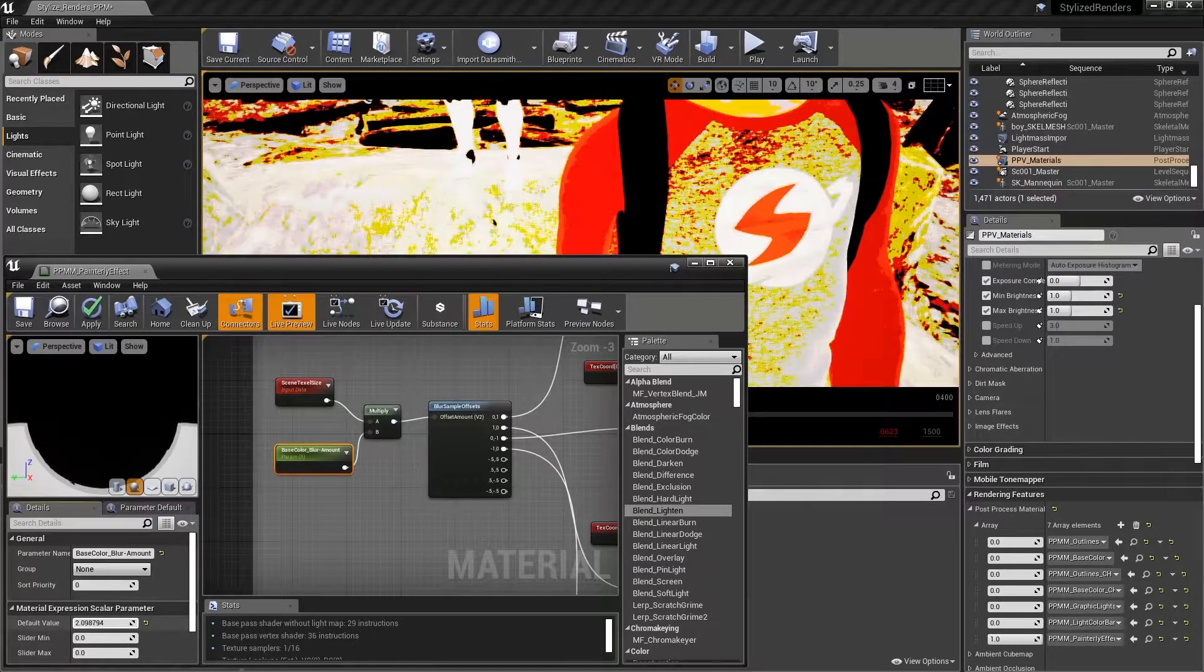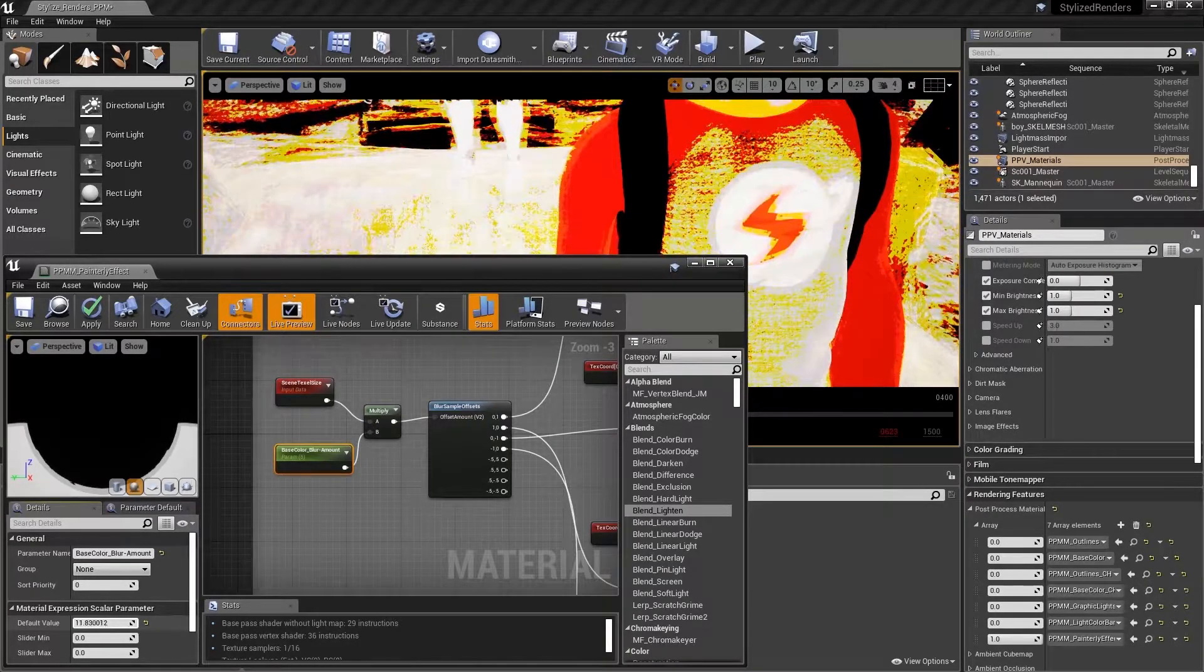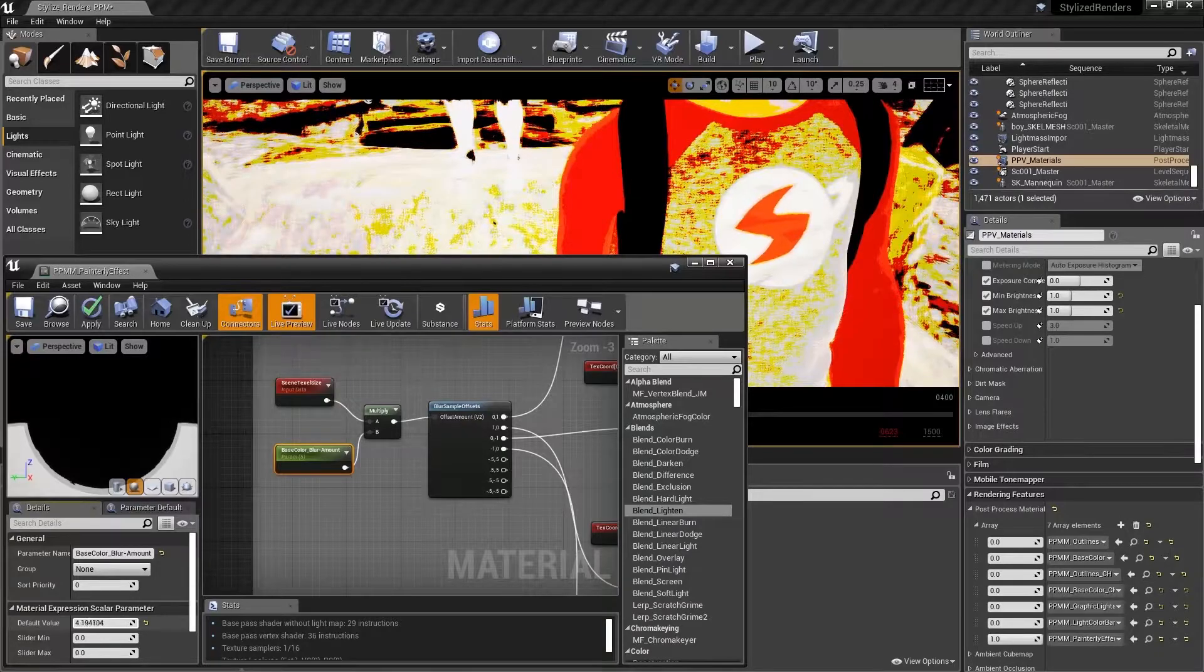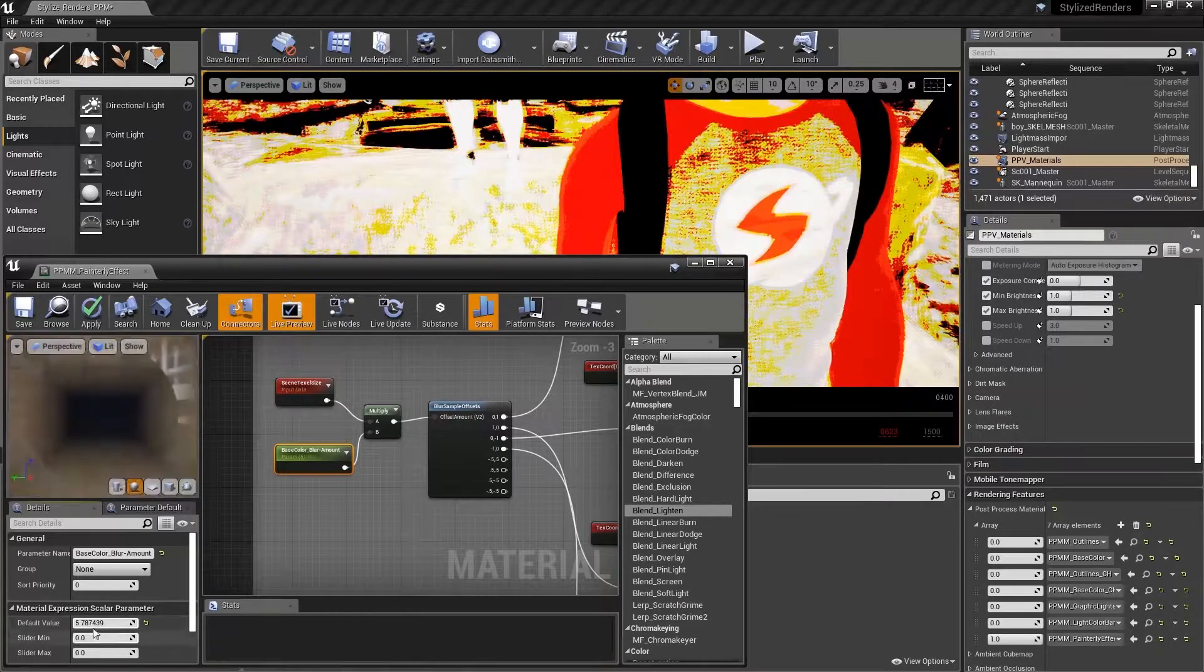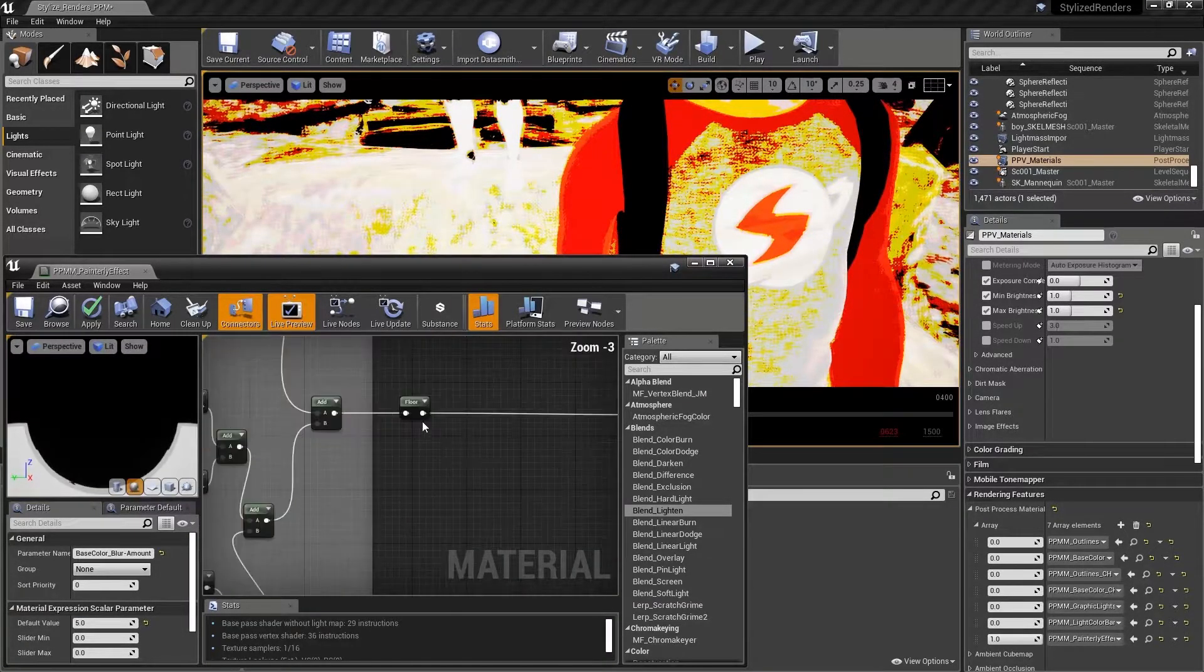So if I now take my blur amount and begin to adjust it, I can see the immediate effect that's happening on my image, a bit of a posterization effect. So let's set the blur amount back to five.